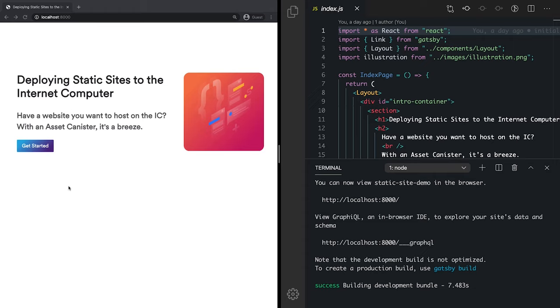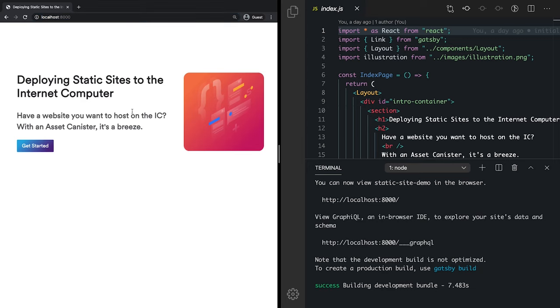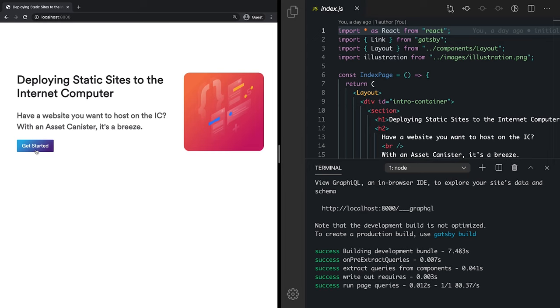Okay, so you can see here that I have built a static site. I'm using Gatsby. It's running on my localhost development server. And the topic at hand is deploying sites to the internet computer. How convenient. With that, let's get started.